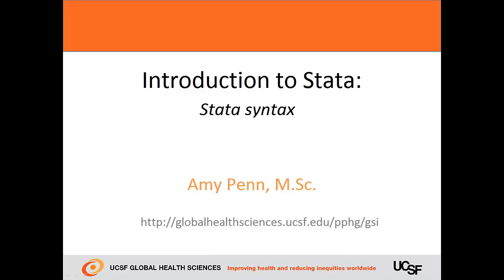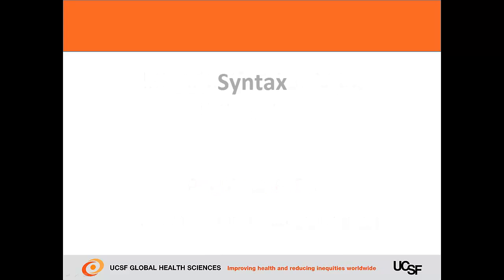Welcome to this Introduction to Stata. In this video, I'll share tips and tools so you may begin to think like Stata.